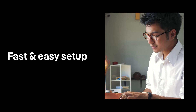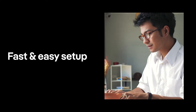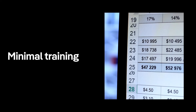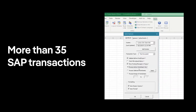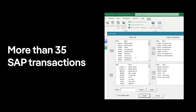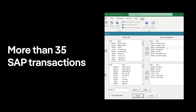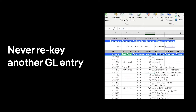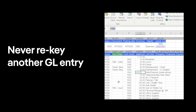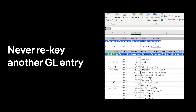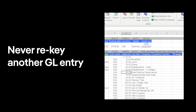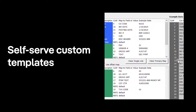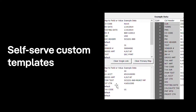Setup is fast and easy, with your team enjoying the benefits following a simple installation and minimal training. GLSU provides automation of more than 35 SAP transactions — calculate values, validate data, post entries and attach documents, all from within Excel, and never re-key another GL entry. Your teams can quickly create and customize their own templates in minutes, without a single call to IT.